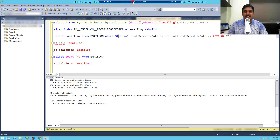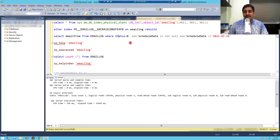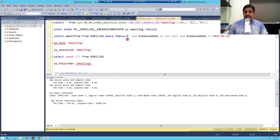Hi, welcome to another video from SQL Maestros. Today's video is special because I am recording live performance tuning on a customer's production server. Thanks to our customer, they allowed and agreed that I could record this video and share some learnings with you.